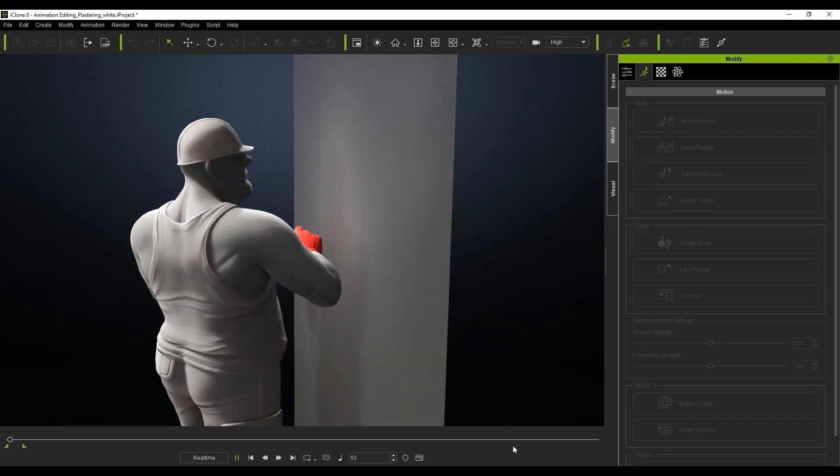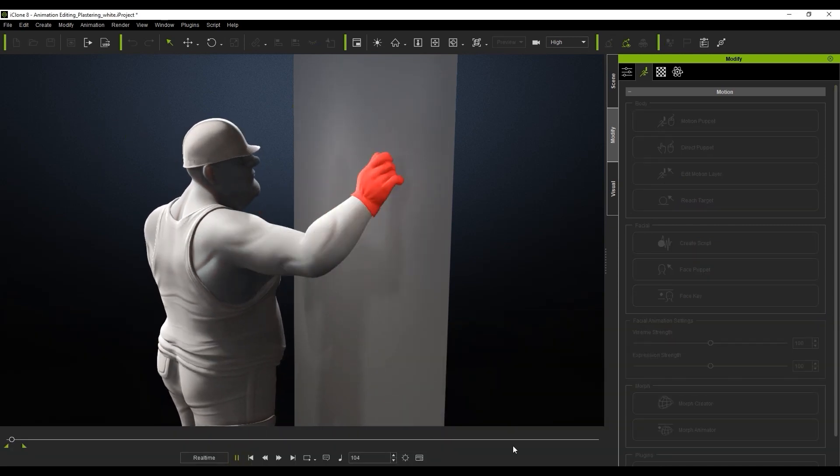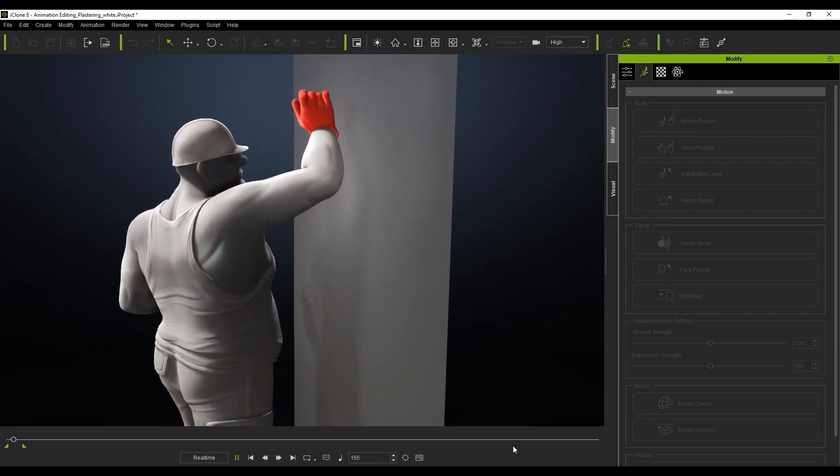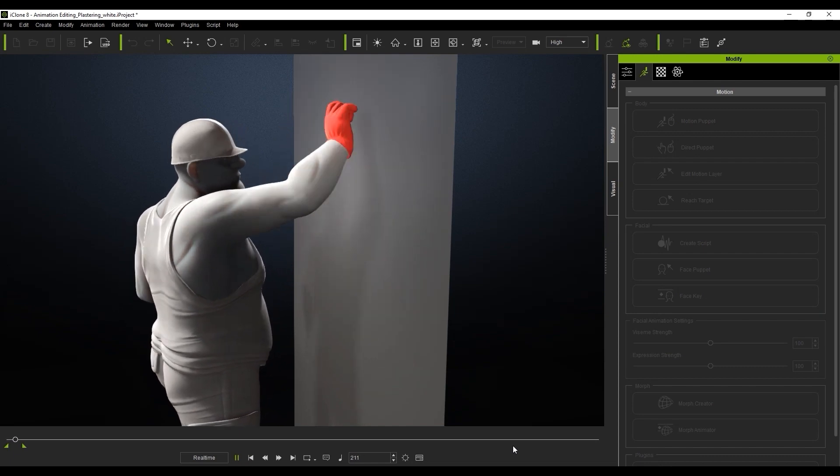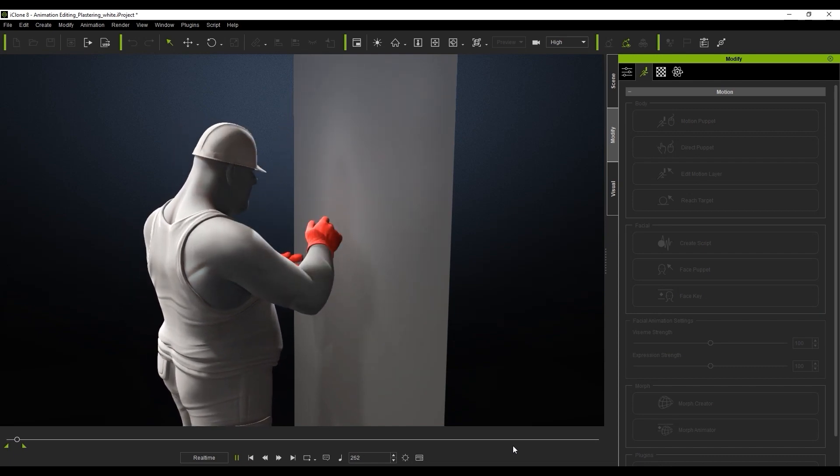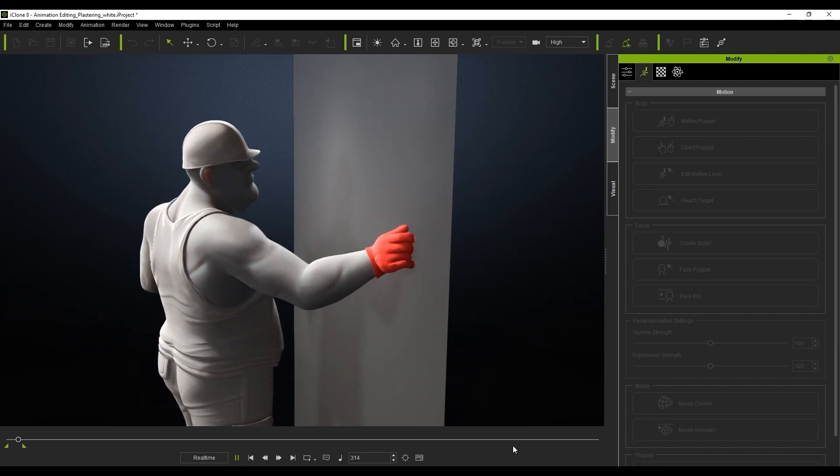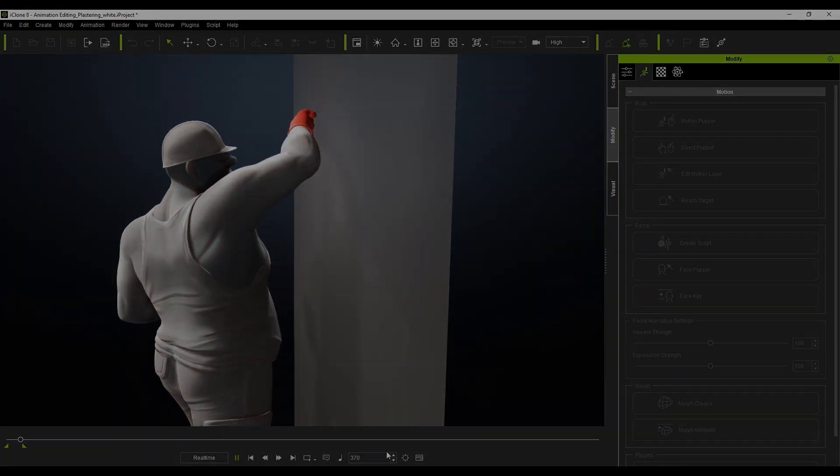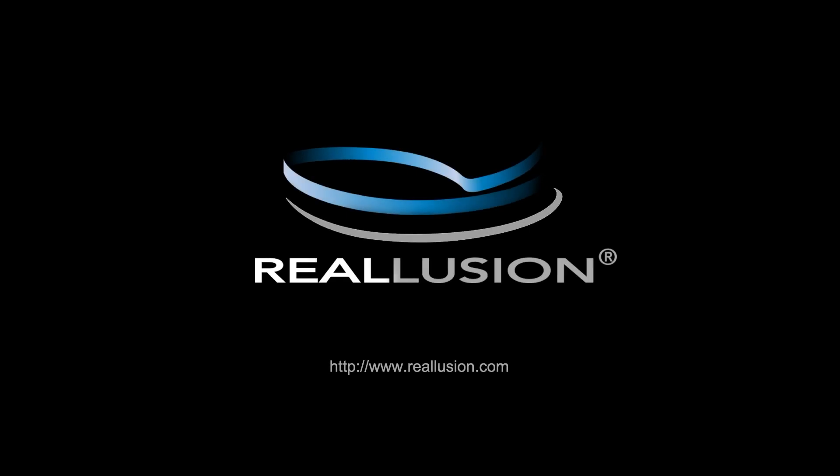That's it for this video guys, thanks so much for watching, and please be sure to check out our other motion editing tutorials for more tips and tricks like this. I'll see you in the next one.